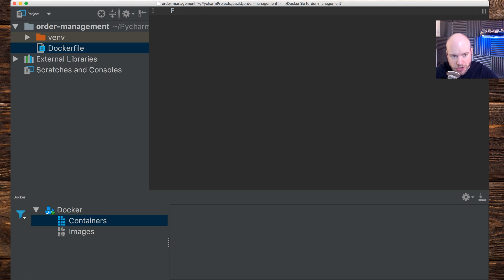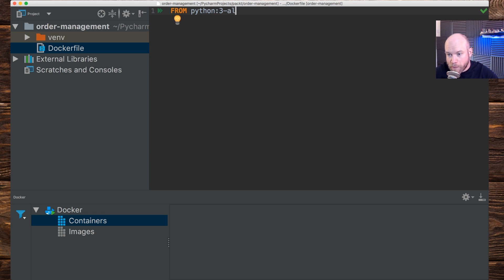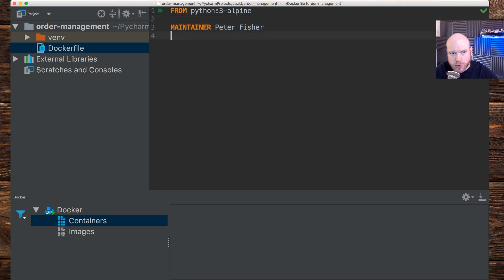The first thing we're going to do is define the base image, which is going to be Python 3. We're going to use the Alpine image — so `python:3-alpine` as the tag. I'm also going to put in a maintainer with my name, but obviously if you're doing this yourself you'd put in your own.